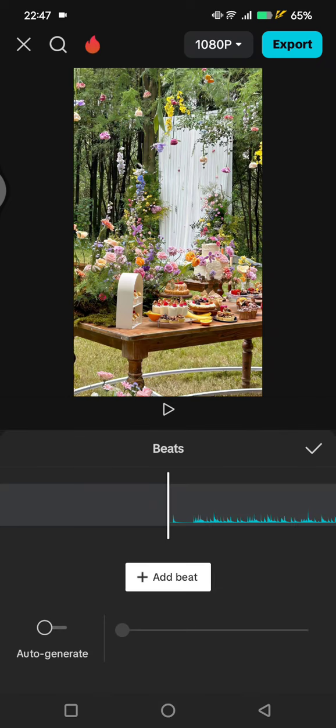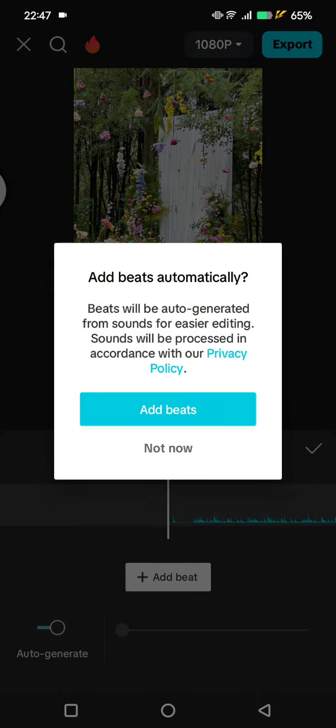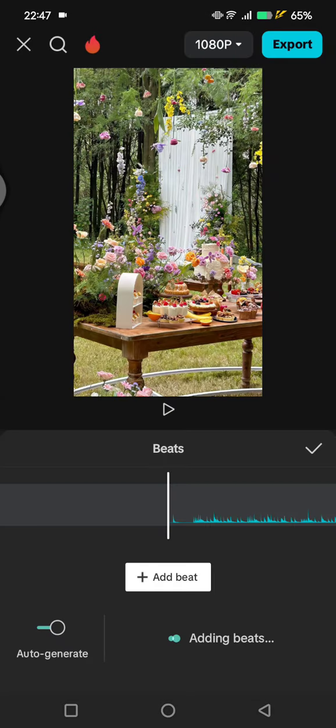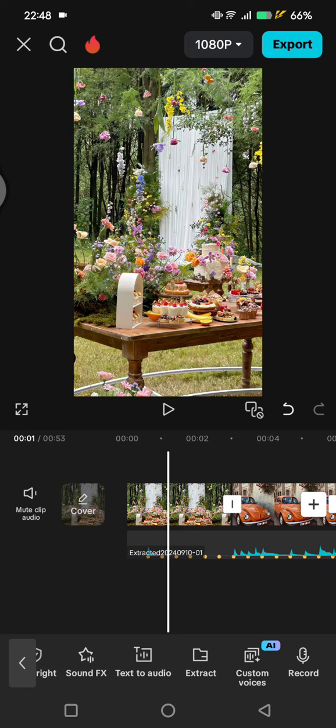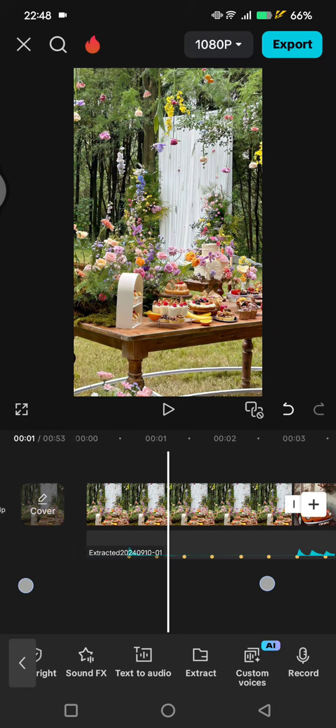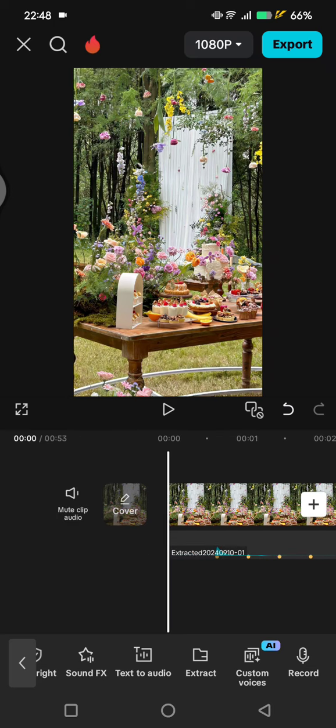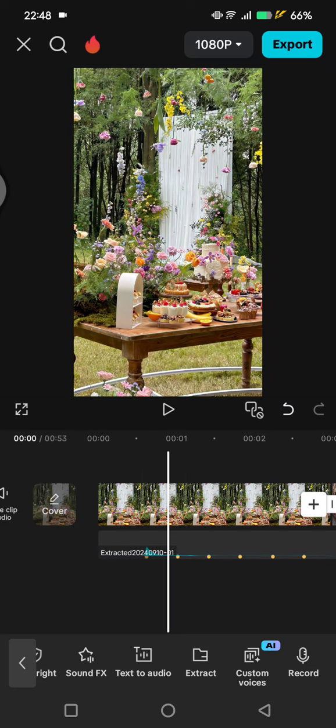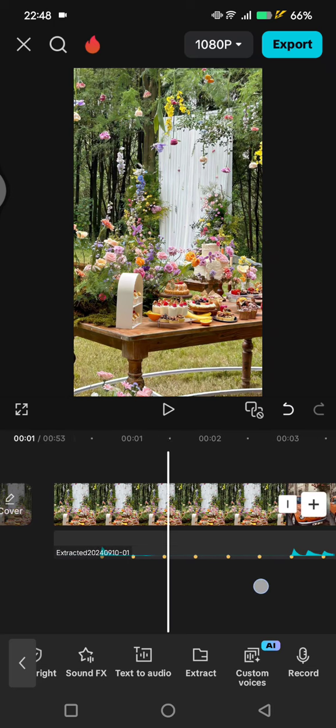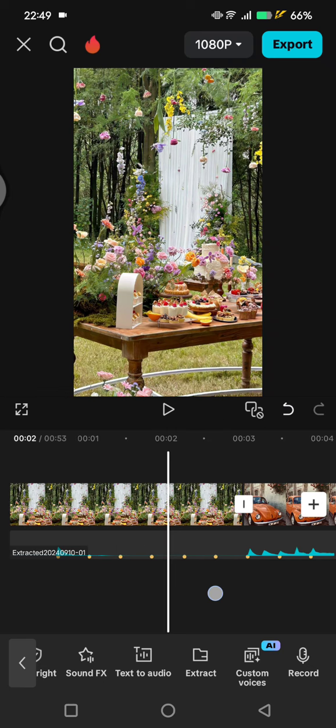So click on the Beats option, and I'm going to use the Auto Generate. Okay, so I've already marked the beat. As you guys can see here, at the start there are no beats on it, so I'm going to just leave the image as it is.